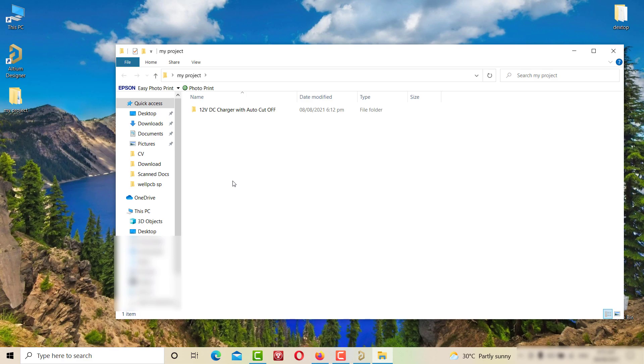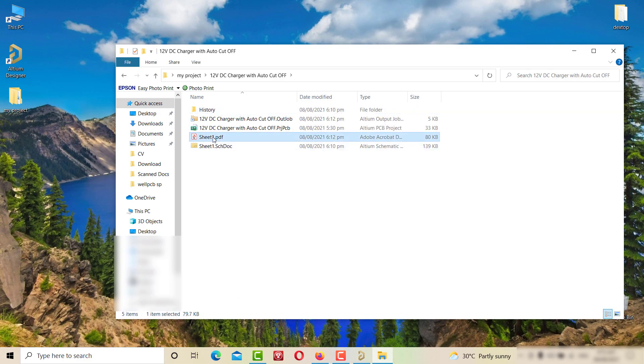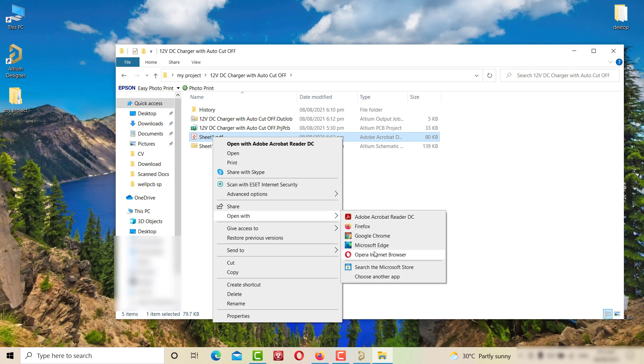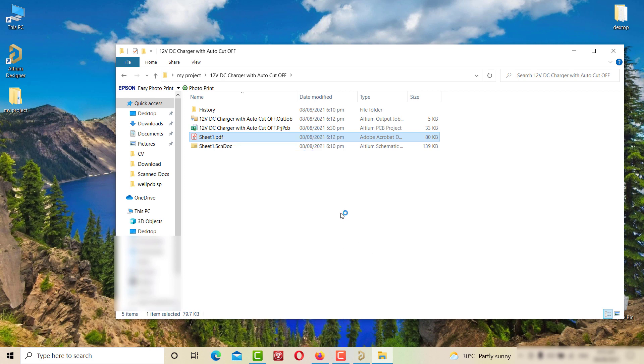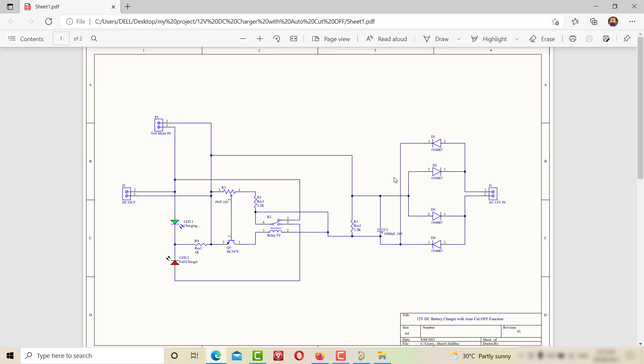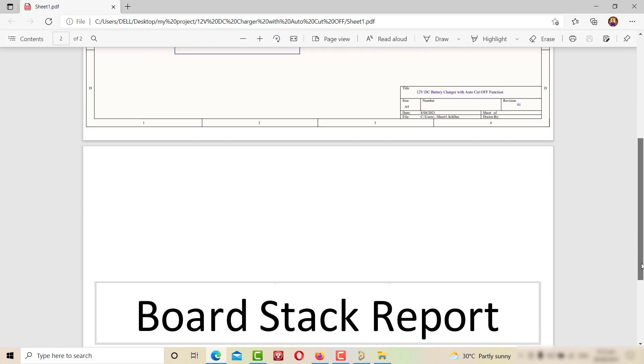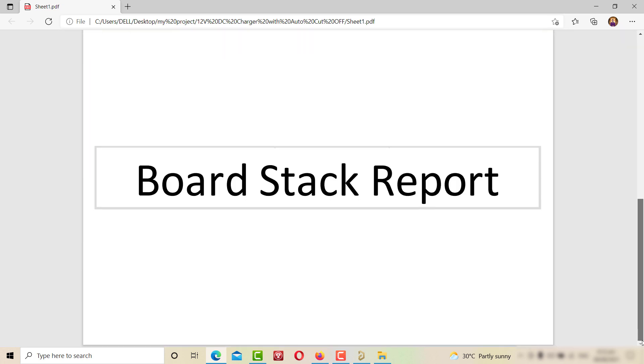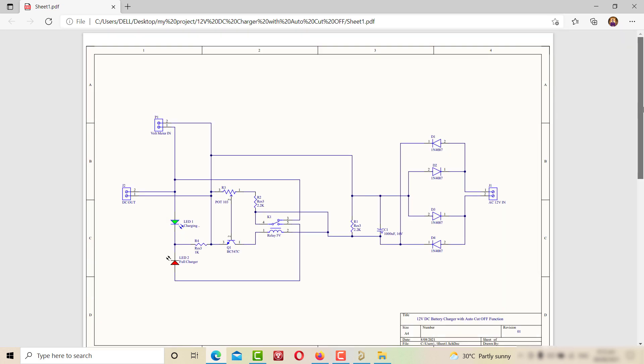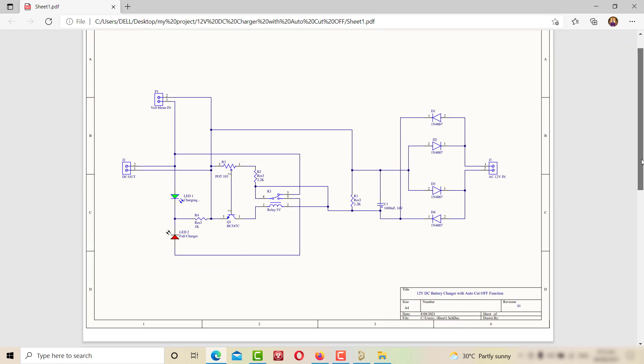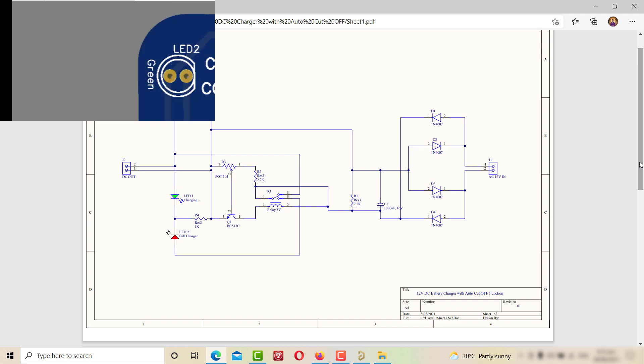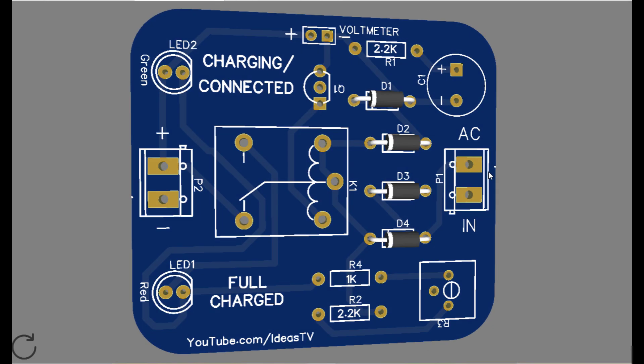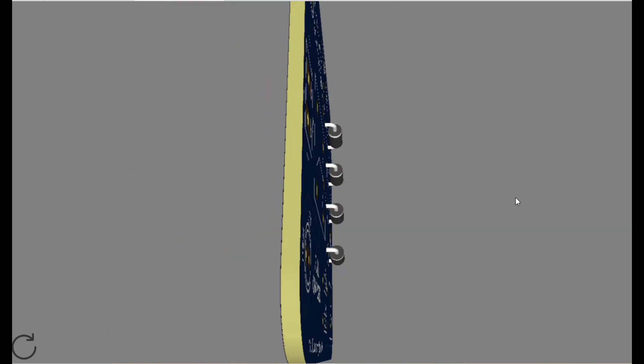As you can see, our PDF file is now generated. And the location of this file should be in our designated folder of the project. Now you can print this PDF and use it as your professional schematic design of your electronic project.